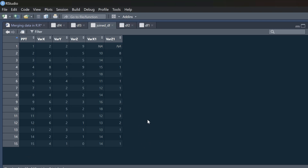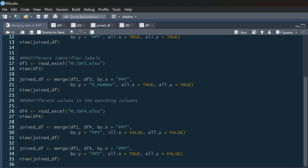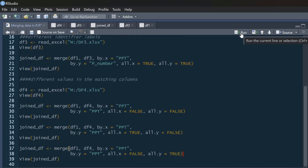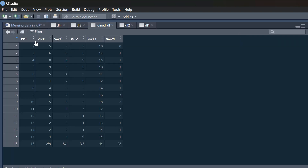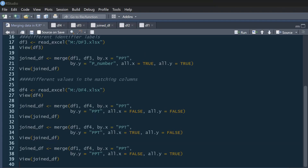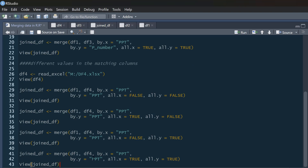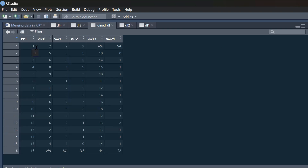We drop participant 16 because we haven't said we want to keep all of df4. The opposite version — all.x equals FALSE, all.y equals TRUE — loses participant 1 but keeps participant 16 with NA for everything that was in df1. Finally, setting both all.x equals TRUE and all.y equals TRUE keeps everything: participant 1 with some missing data and participant 16 with some missing data. Those are all four possible combinations.